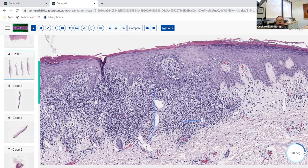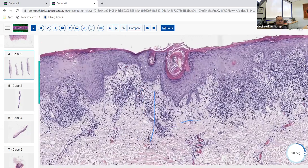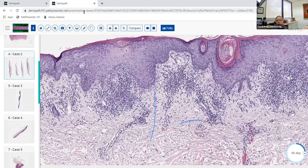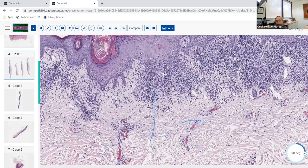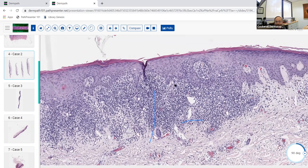A benign lichenoid keratosis is basically a macular seborrheic keratosis or solar lentigo that gets an inflammatory infiltrate of lymphocytes developing a lichenoid pattern. Without clinical context, you might think about lichen planus because it can look very similar. BLK usually doesn't give eosinophils - mostly lymphocytes. You can get necrotic keratinocytes and colloid bodies with BLK just like lichen planus. The key is seeing the macular seborrheic keratosis, horn pseudocysts, and other changes off to the side. Clinically these are usually submitted as rule-out basal cell carcinoma.